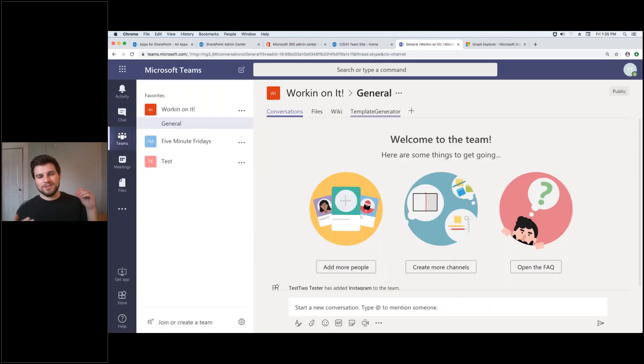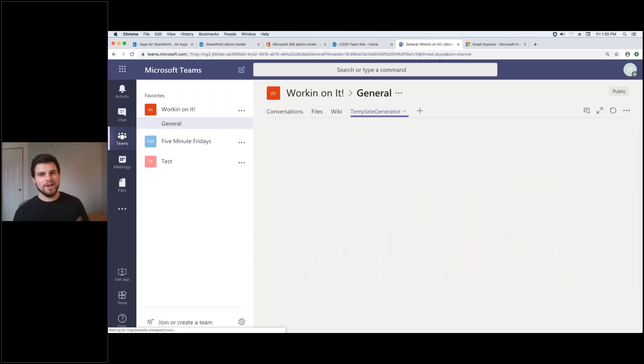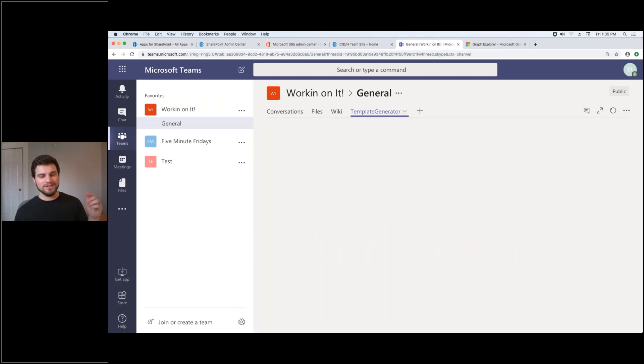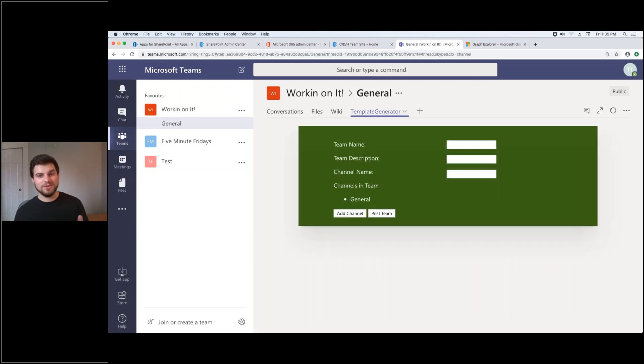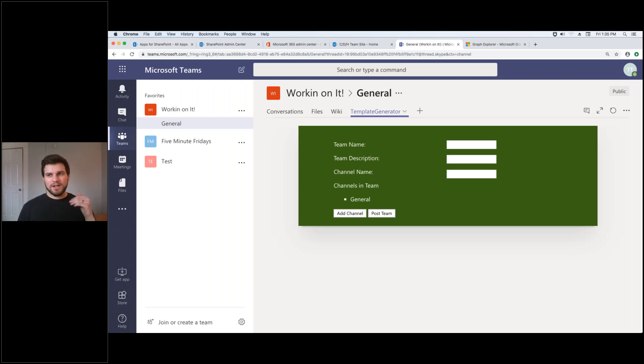And so this is just a really exciting way to use SharePoint framework web parts inside of teams. You can see it was getting some context information loading it as it went. This is still in beta. It'll definitely get refined and grow better and better.